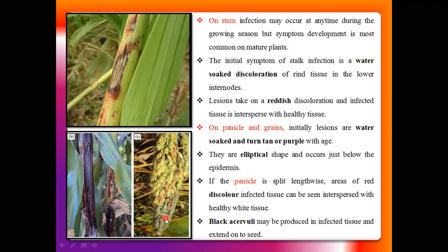If the infected panicle is split, an area of red discolored infected tissue can be seen, which generally differs from the healthy white tissue. In the last stage of infection, black acervuli may be produced on the surface of the stem as well as on the surface of the earheads. In this way, the anthracnose pathogen develops symptoms on the leaf, stem portion, leaf sheath, panicle portion, and also the grains in the earheads.